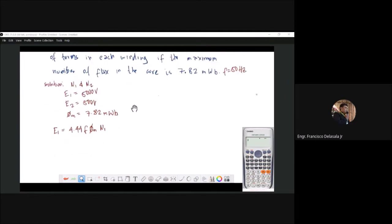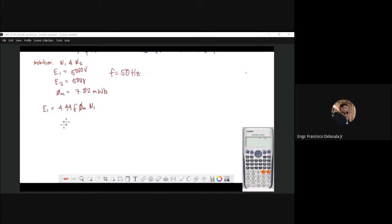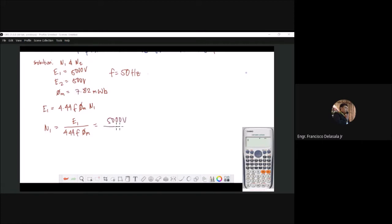So f is equal to 50 Hz. Solving for N1, we have N1 = E1 / (4.44 × f × φ_m). From the given, E1 is 5000 volts, frequency is 50 Hz, and φ_m is 7.82 milli-Weber.